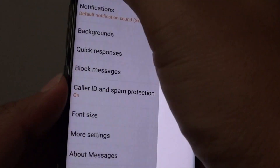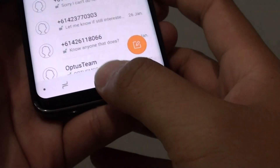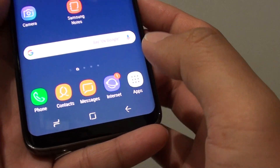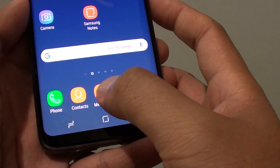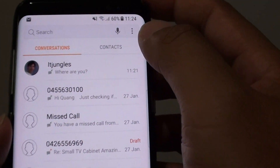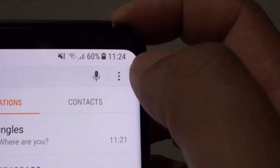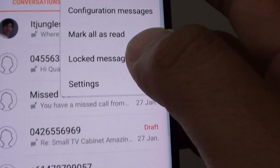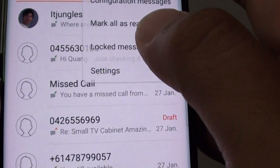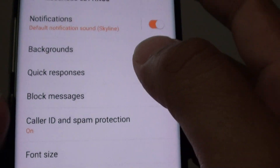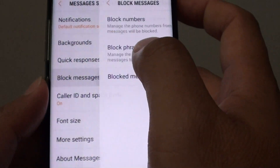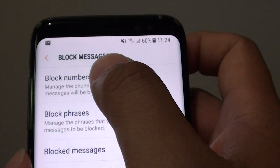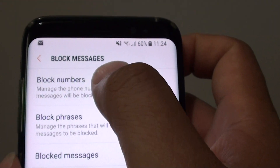To do so, first tap on the home key at the bottom to go back to your home screen. Then start the Messages app. From here, tap on the menu icon at the top and choose Settings. In the Settings, tap on Block Messages, and at the top tap on Block Numbers.